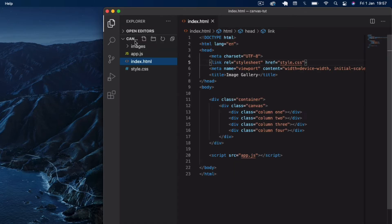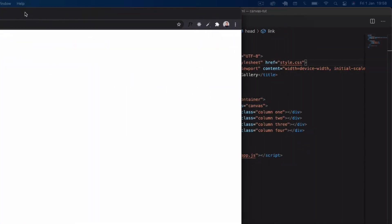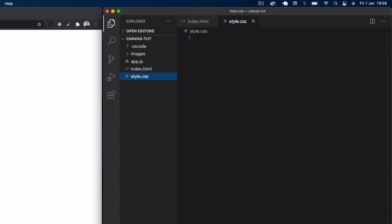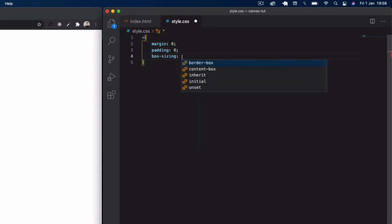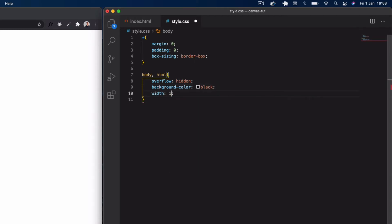Now if I open this in Live Server we won't see anything — just a blank screen. Let's bring it over and make it smaller. Now we'll come into style.css. We do the default styling first: star, margin zero, padding zero, box-sizing border-box. Then we select body and html, set overflow hidden, background color pure black, width 100%, and height 100 viewport heights.